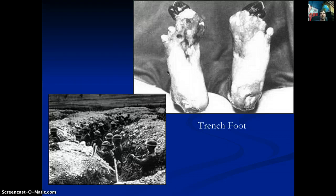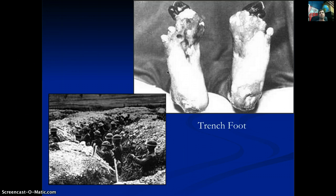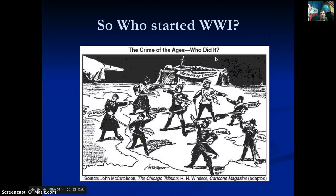Trench foot occurred when soldiers stood in waist-high or ankle-high water for days and weeks. The skin first wrinkles, then sores develop, break open into cuts, and everything in that contaminated water — urine, feces, and bacteria from rats feasting on food and dead bodies — seeps into the wounds, causing gangrene, which mutilates the feet.